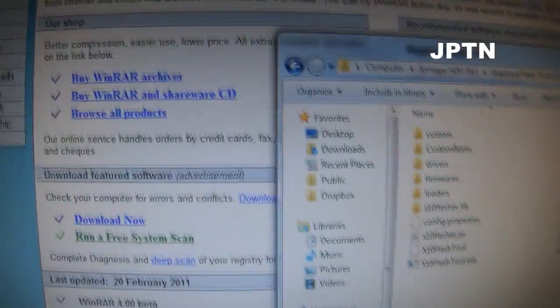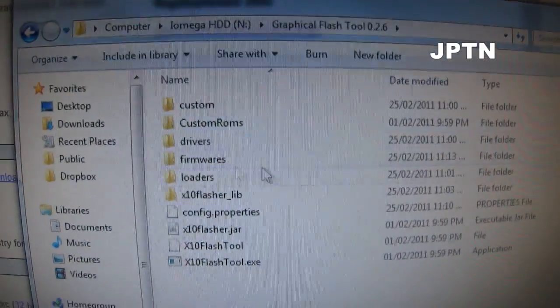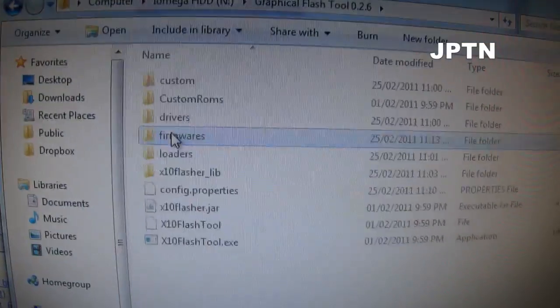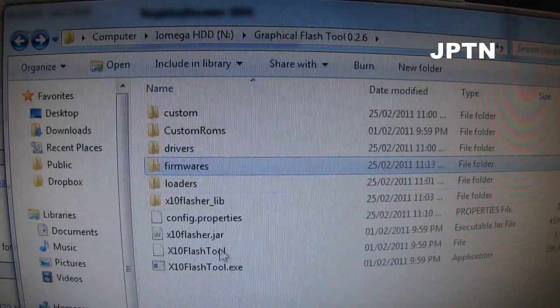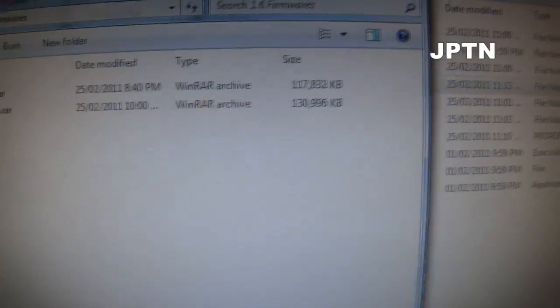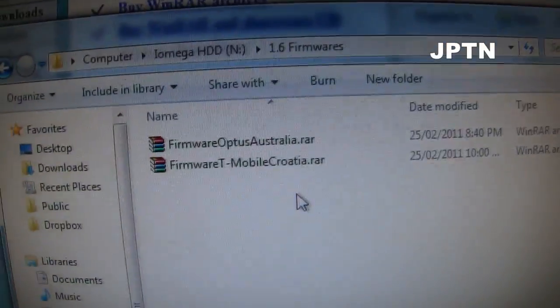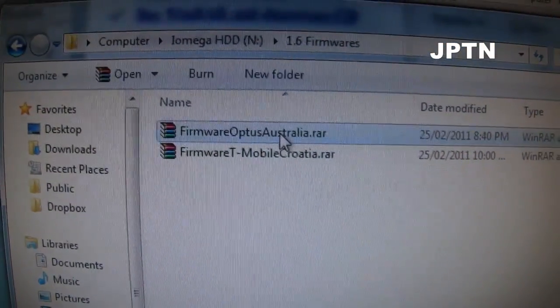Once you've done that, extract the graphical flash tool. As you can see, the firmware's folder is empty. So go to the flash tool, the firmwares folder, and right click and extract one.